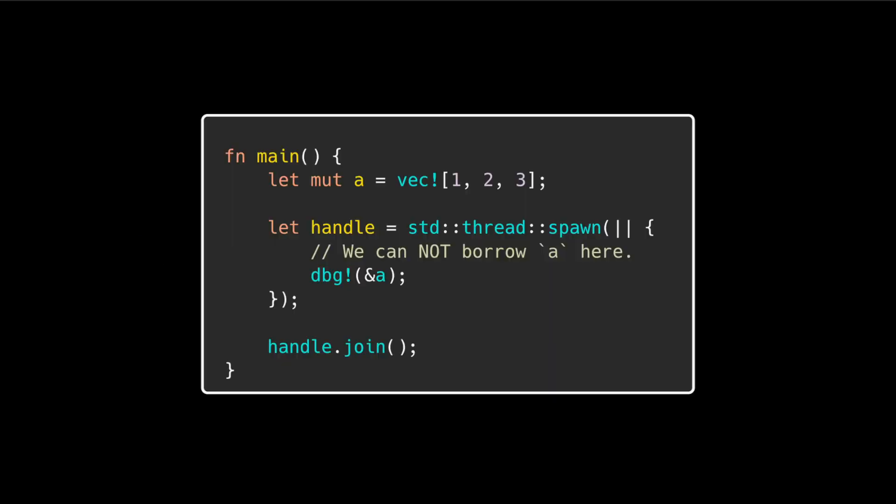The first change in this release are scoped threads. When spawning threads using the spawn function, the passed closure has a bound of static, which means it cannot contain any non-static references. This means passing in borrowed values does not work.